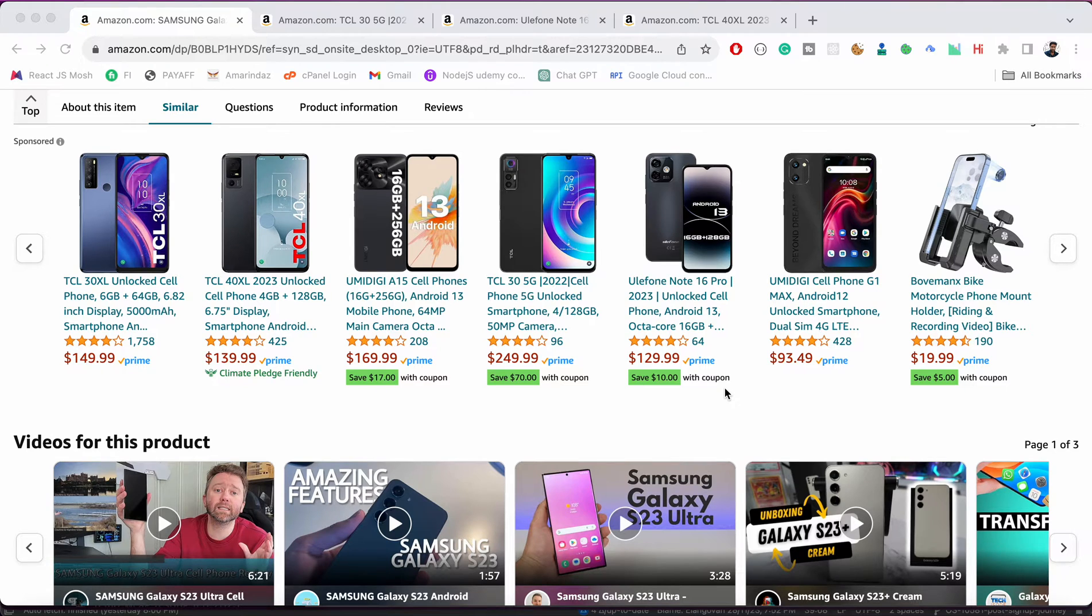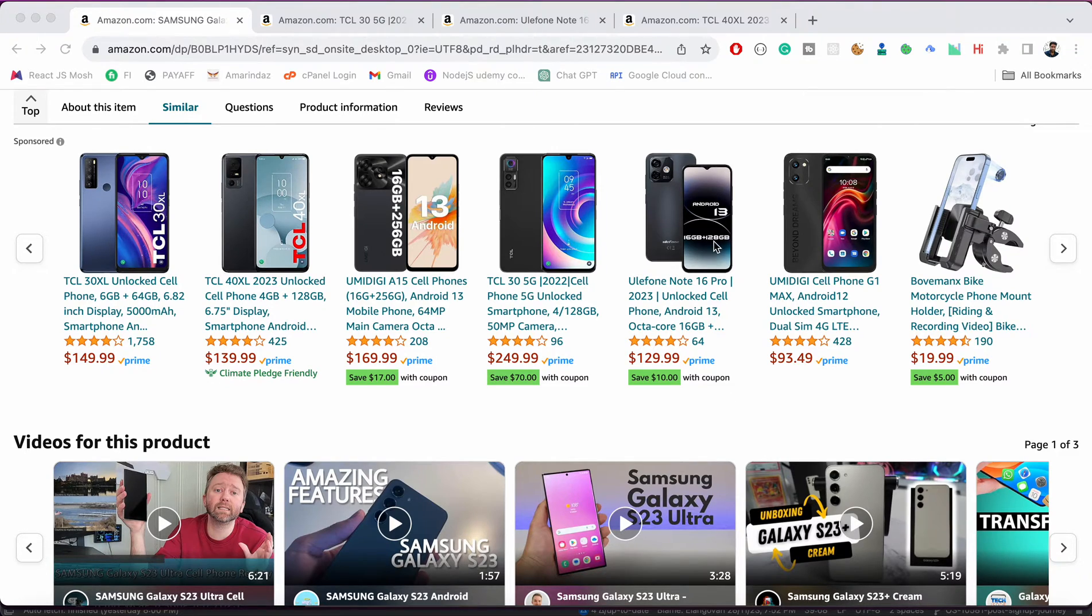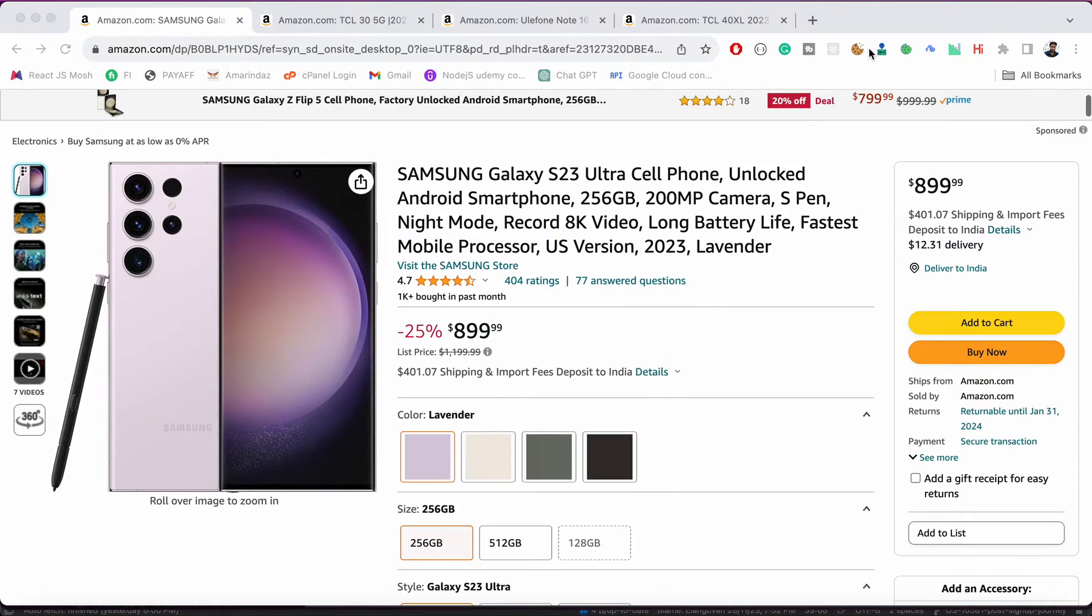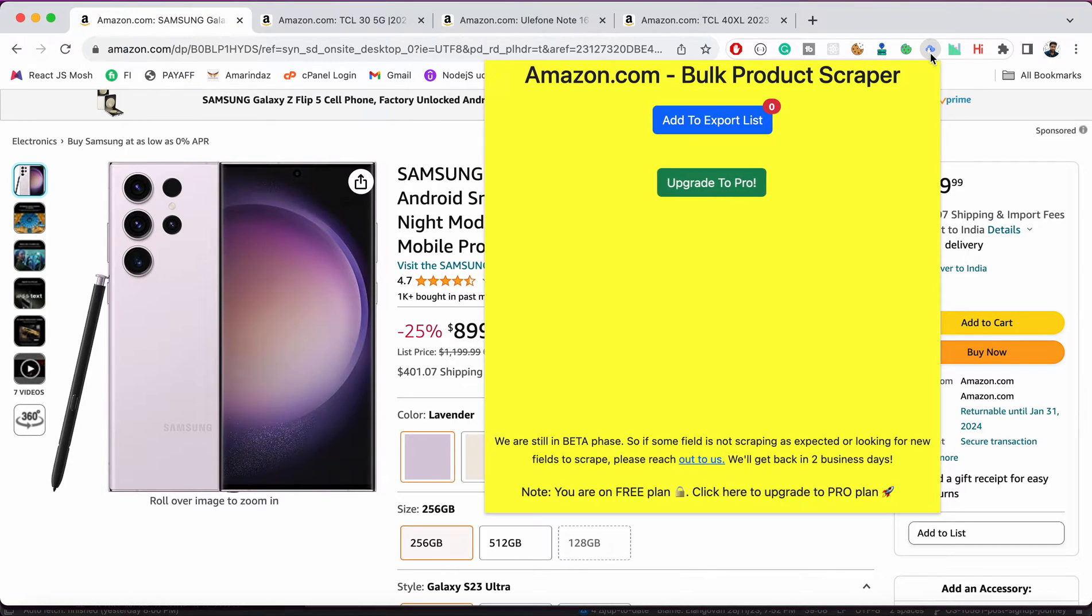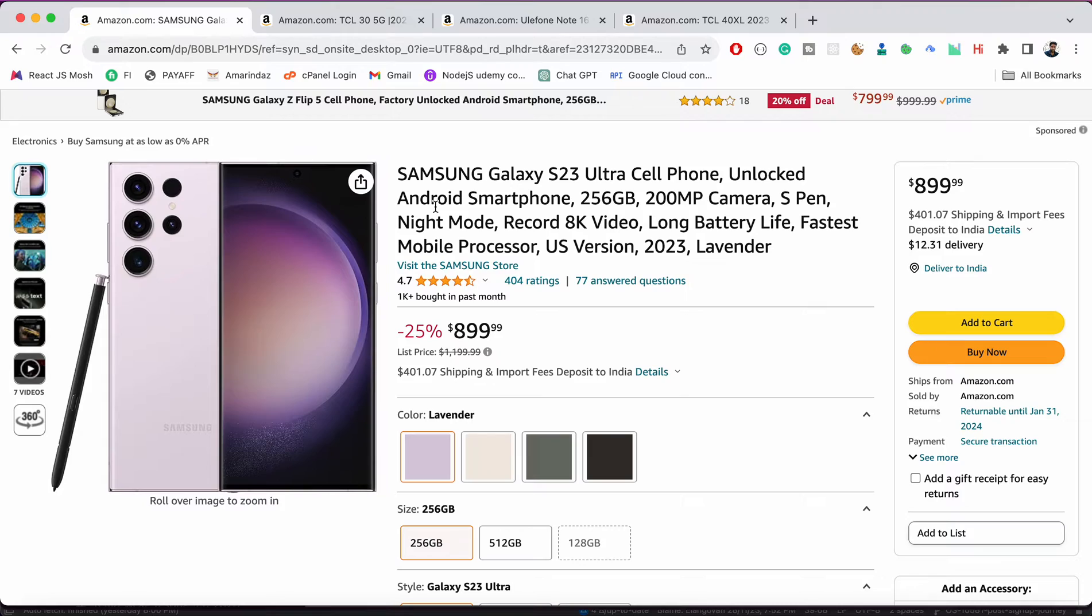Hello everyone, hope you are doing good. In this video I am going to show you a quick demo about bulk Amazon product scraper Chrome extension. Just install the Chrome extension, you can find it on the YouTube video description link. Just open it and this bulk product scraper will help you to scrape the information of the product that you are currently seeing on Amazon.com.